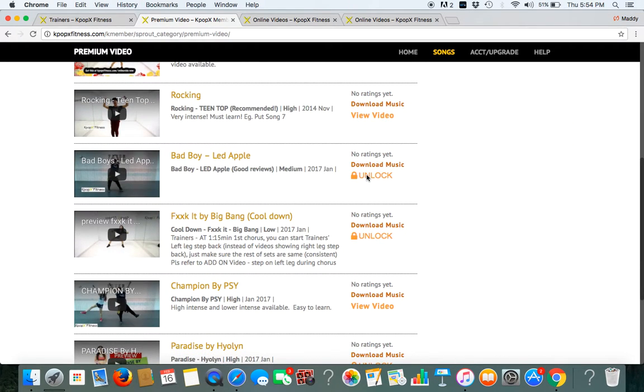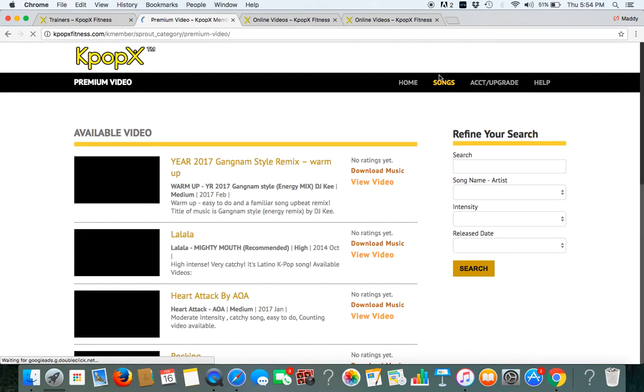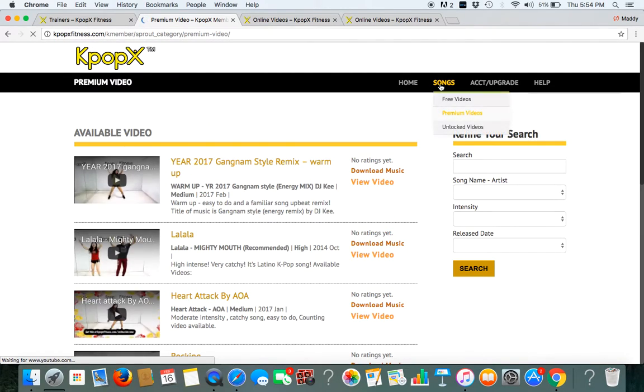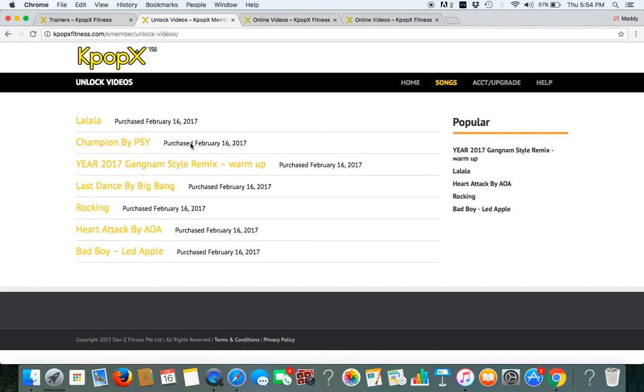One K dollar can unlock one video. So now I click on this, I just spent one K dollar. And I can find it here or I can go to here under the unlock videos and find all the songs that I have unlocked previously.